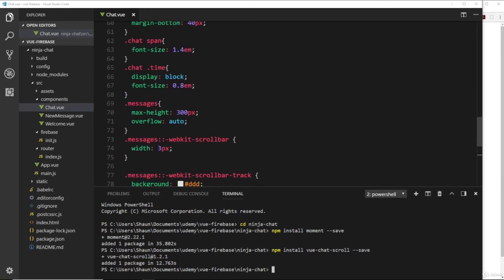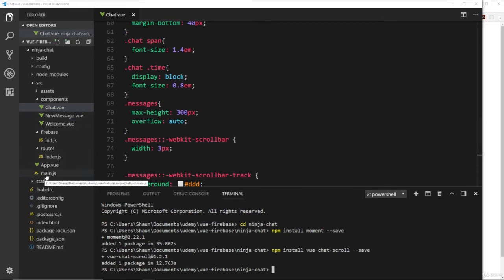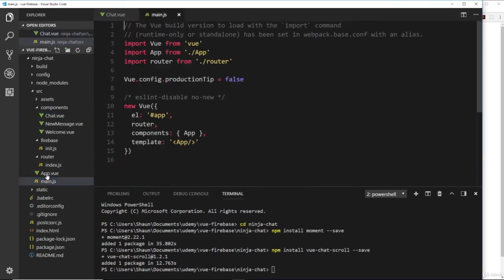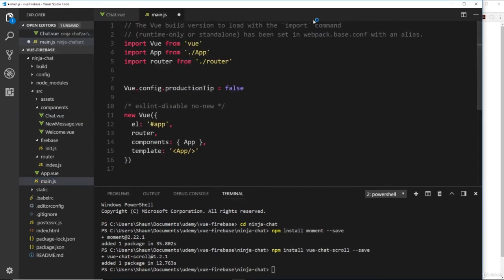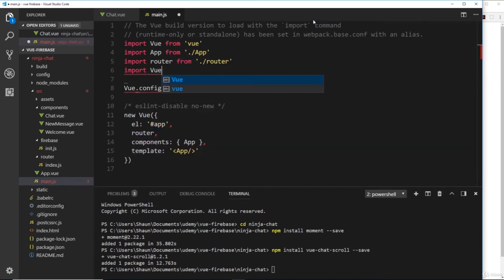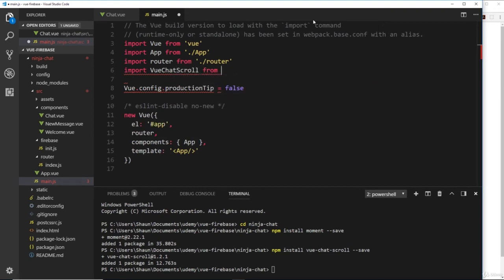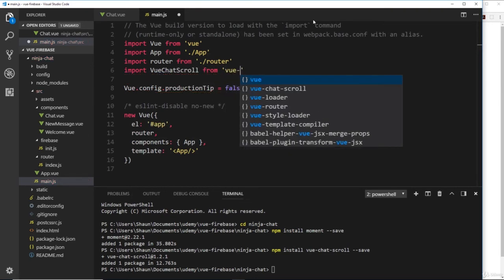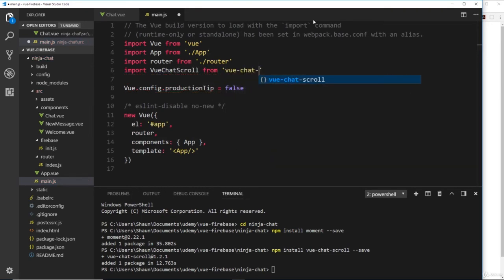Now that's installed, we have to register that plugin in our Vue application. To do that, go to main.js and first we'll need to import this package. We'll say import VueChatScroll from vue-chat-scroll.